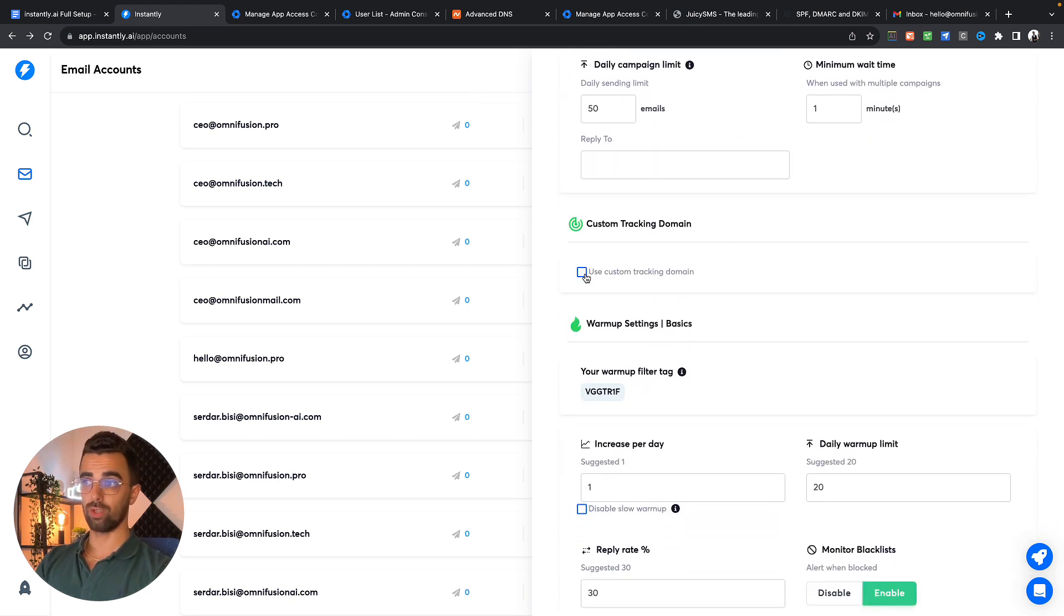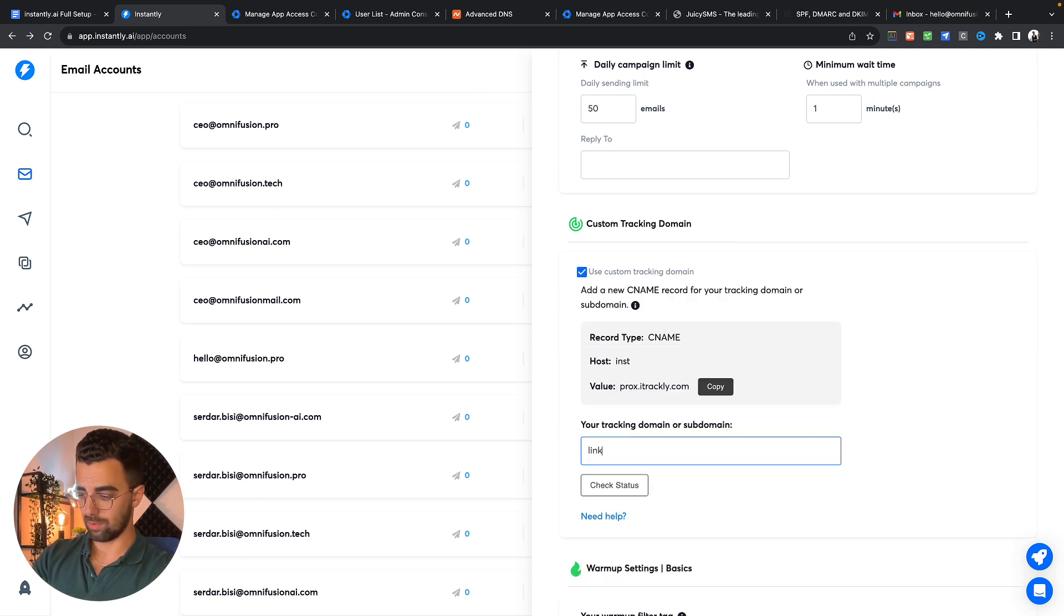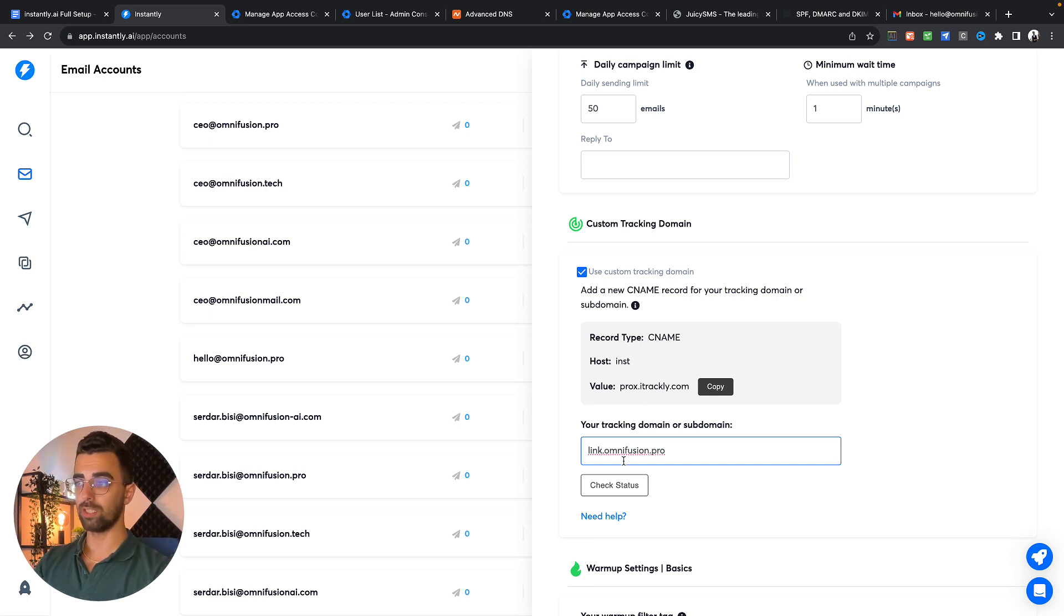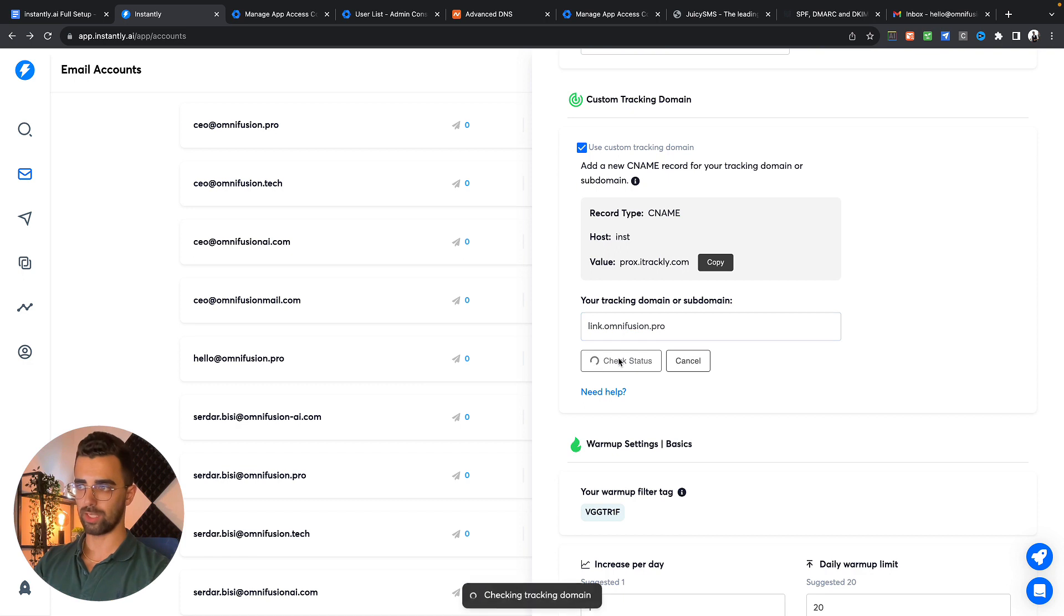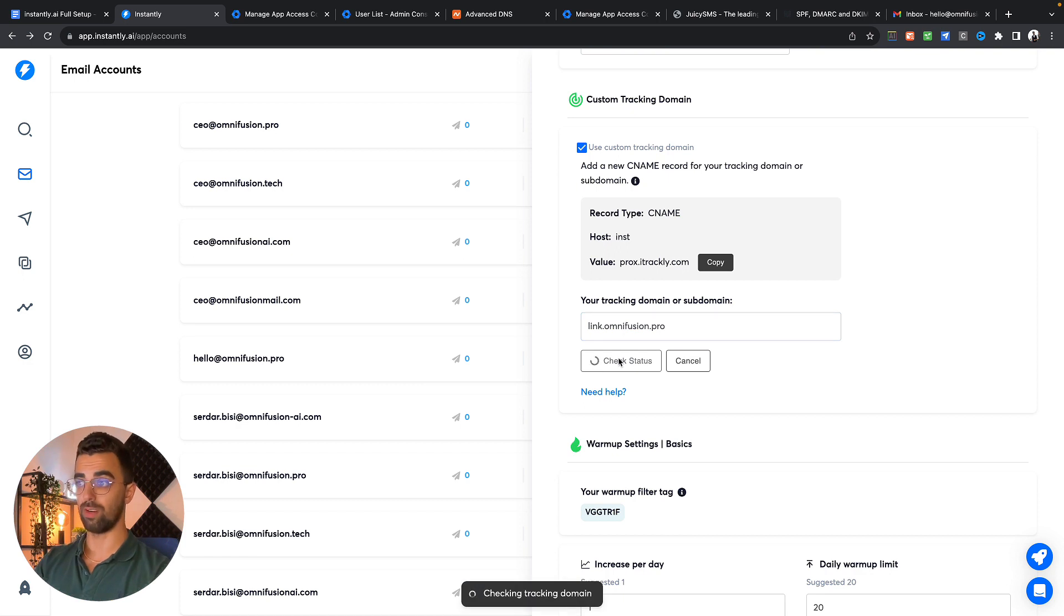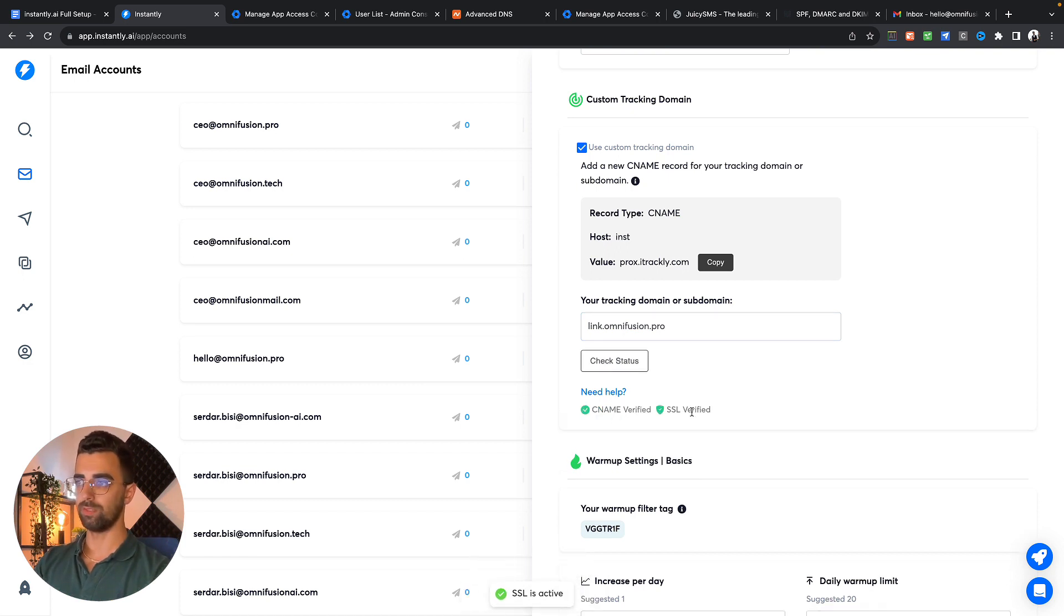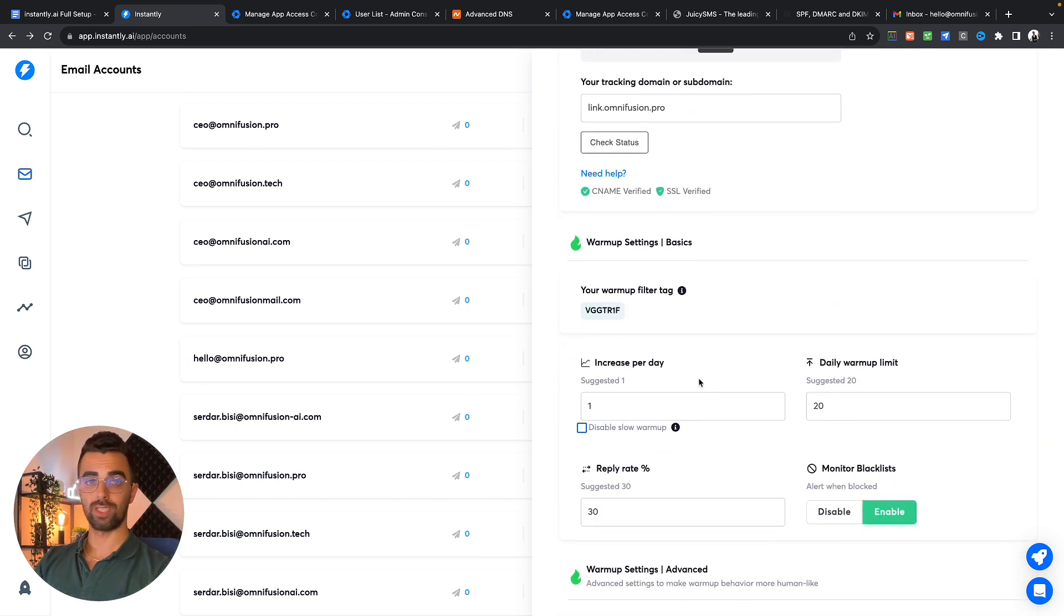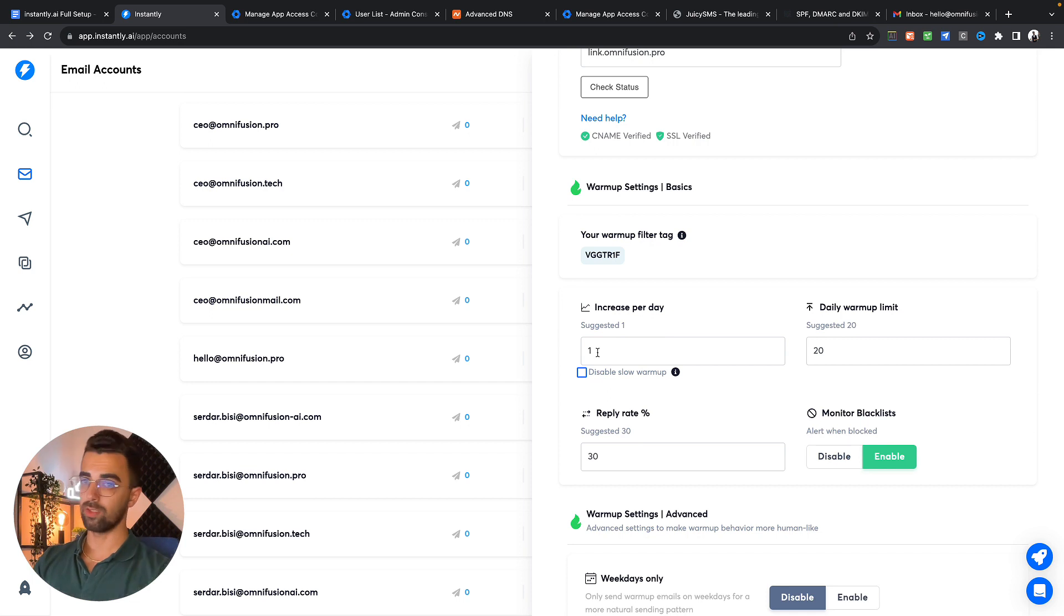You can choose your name. You don't need to change anything with the campaign settings. For the custom tracking domain we're going to put our just created custom domain link right here, link dot whatever your domain may be. You can also check the status to see if everything is fine. The warm-up settings, you should keep that as default. It's increased per day, one email per day.